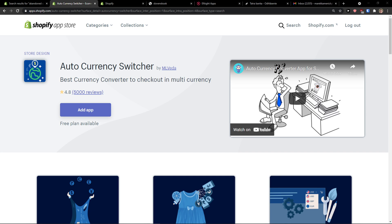Hey there guys, my name is Markus and in this video I'm going to show you step-by-step how you can easily use the AutoCurrency Switcher for your Shopify store. So let's start.